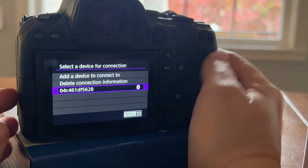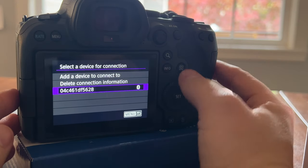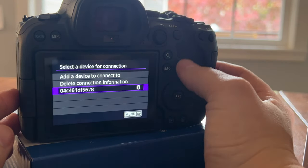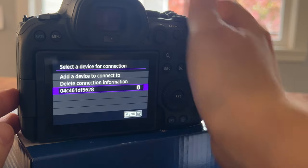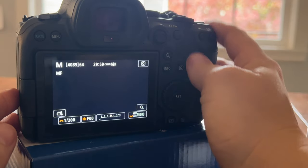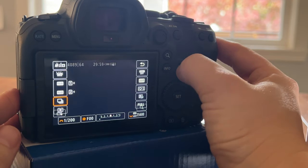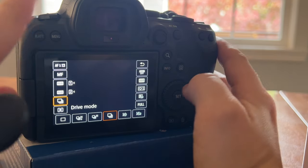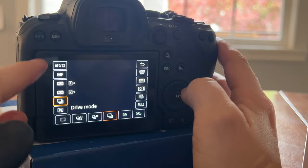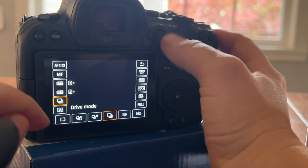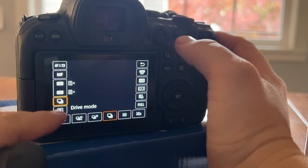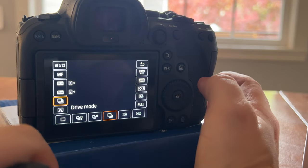The way that you get it hooked up, you'll go into this little Q button right here. Push the Q button and then you'll go down. You can use this thing to scroll, but you can also just touch it.